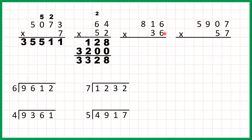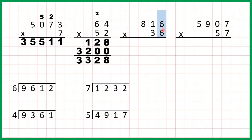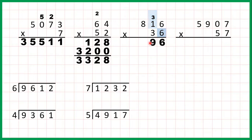816 times 36. So for our first answer line we're going to multiply 816 by 6. Then for our second answer line we're going to multiply 816 by our 3 tens, and then we're going to add up our answer lines. 6 times 6 is 36, so that's 3, 6. On to the next digit: 1 times 6 is 6, but we've got 3 above that we need to add, so 1 times 6 is 6 plus 3 is 9. And now 8 times 6 is 48.